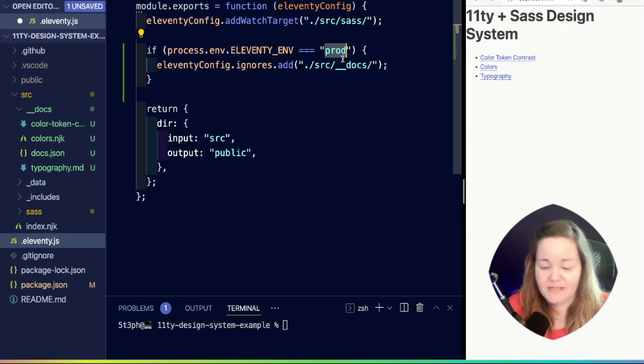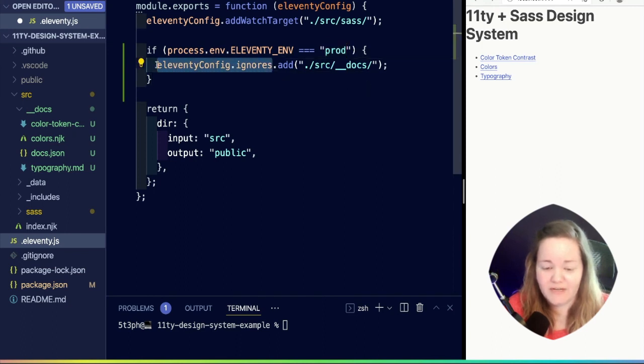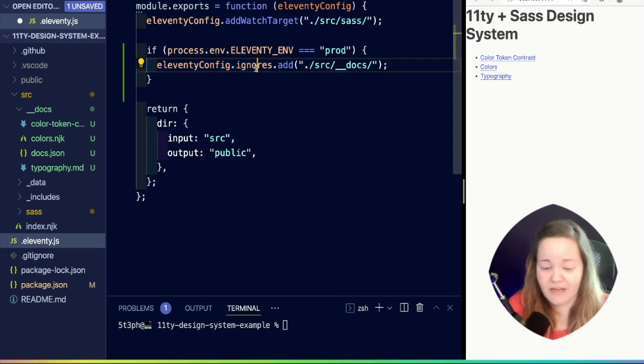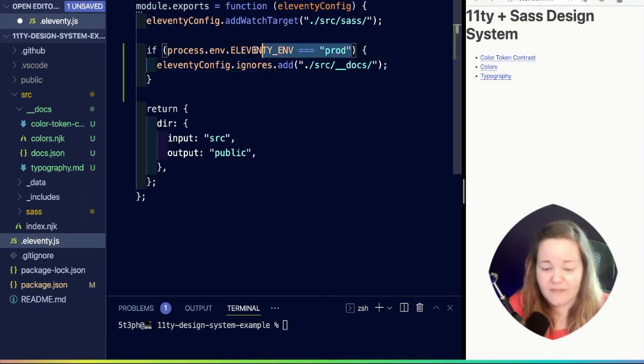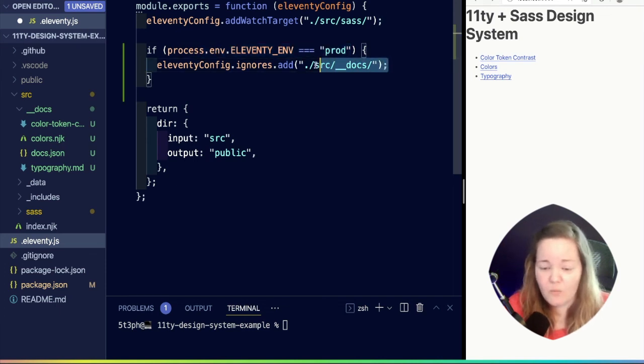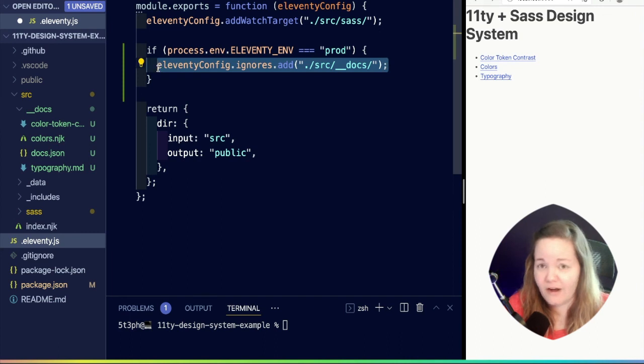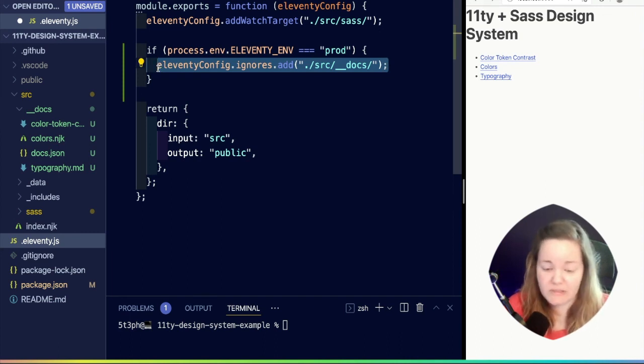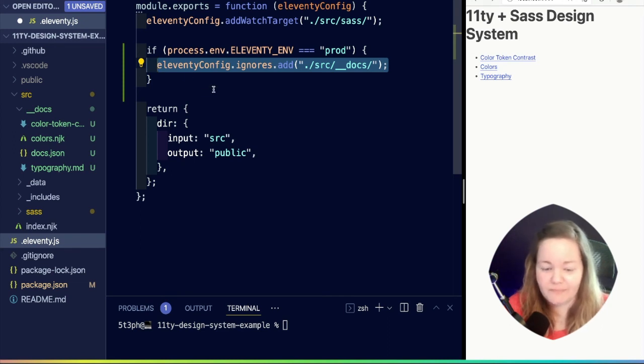So if it is in prod, a really awesome feature of Eleventy is that we can change the ignored files. This does correctly pick up at the right time in the processing. So in other words, when this is the production build, we want to ignore our docs. So when I run this, if I push this up to whatever host, it's not going to build out those docs pages.